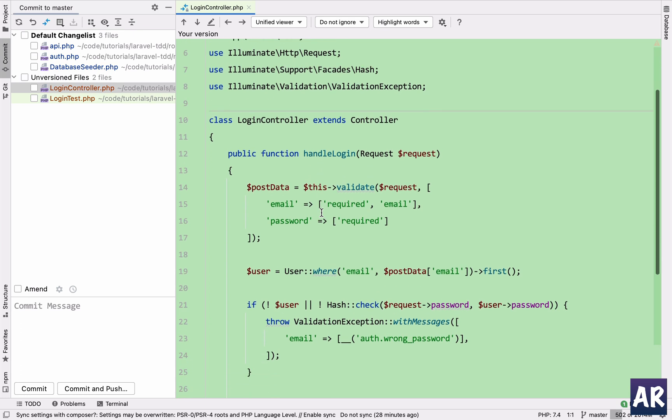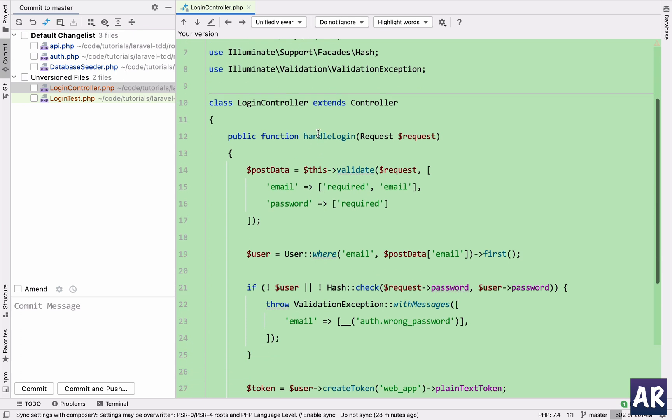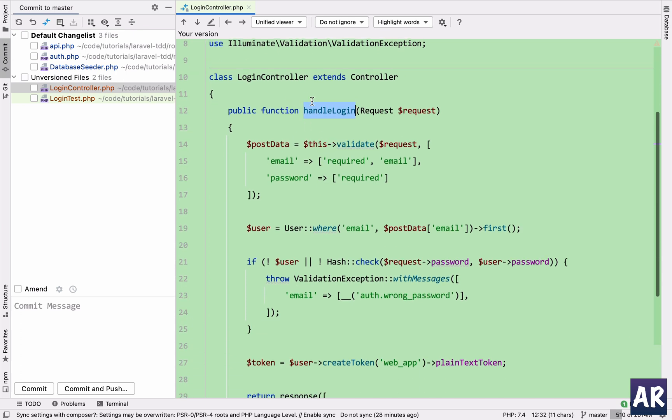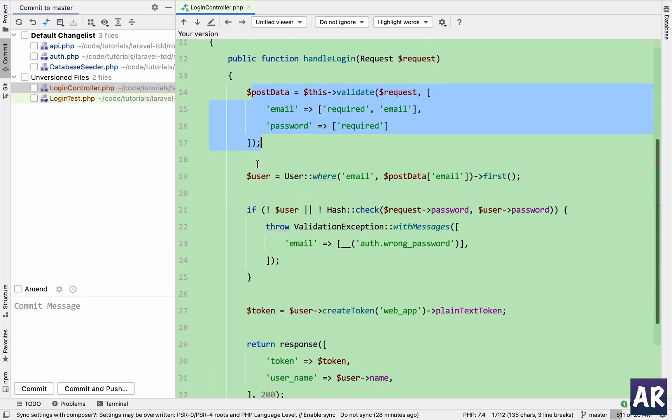So we have this method over here which is handle login. It takes the request, does this validation, pretty straightforward.